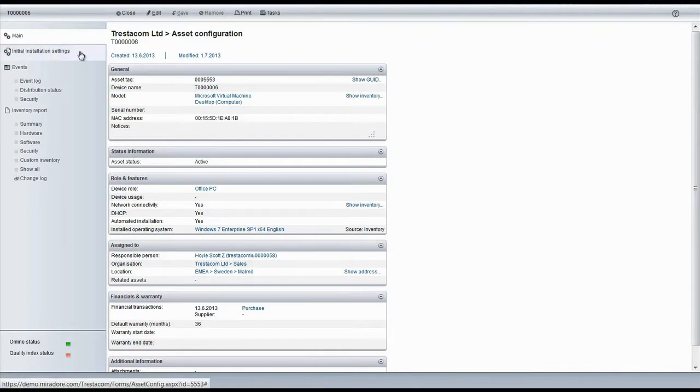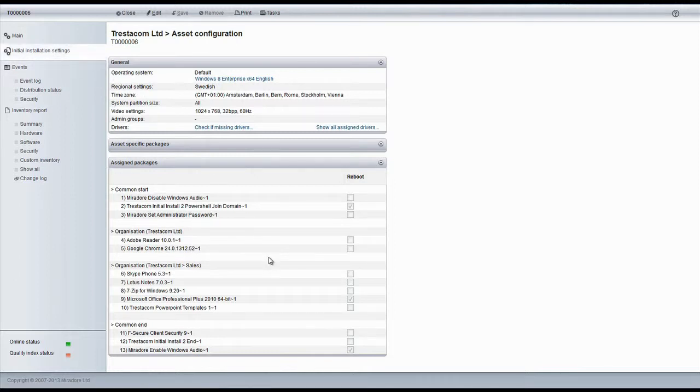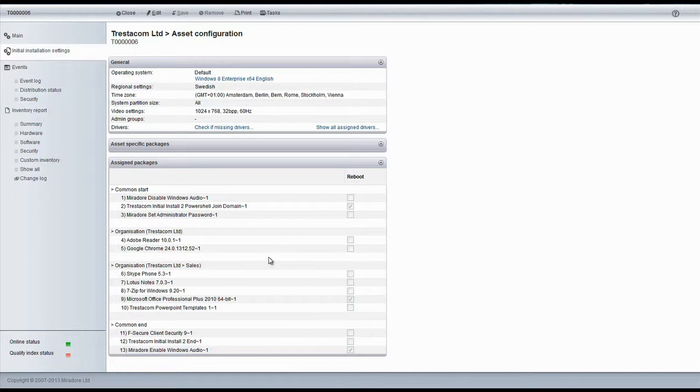If we now take a second look at the installation settings, we'll notice that a long list of installation steps is automatically generated for the device based on the configuration we chose. Firstly, the device's operating system will be changed to Windows 8 with Swedish regional settings, time zone language, and keyboard layout.